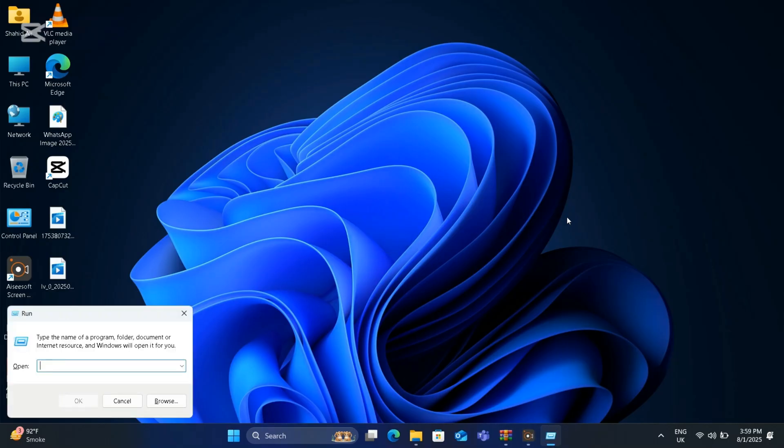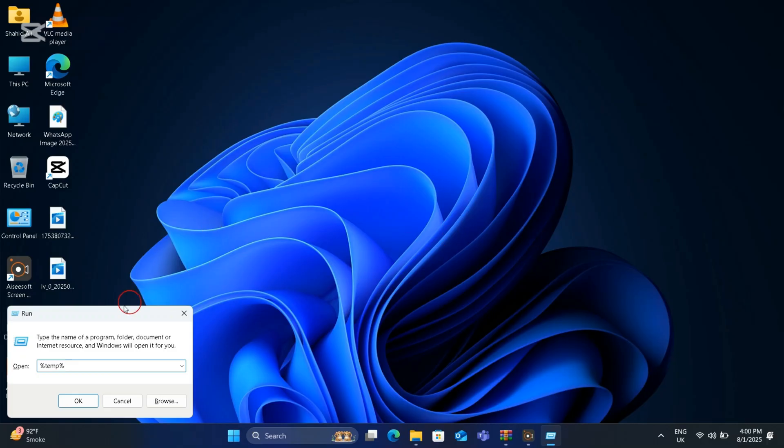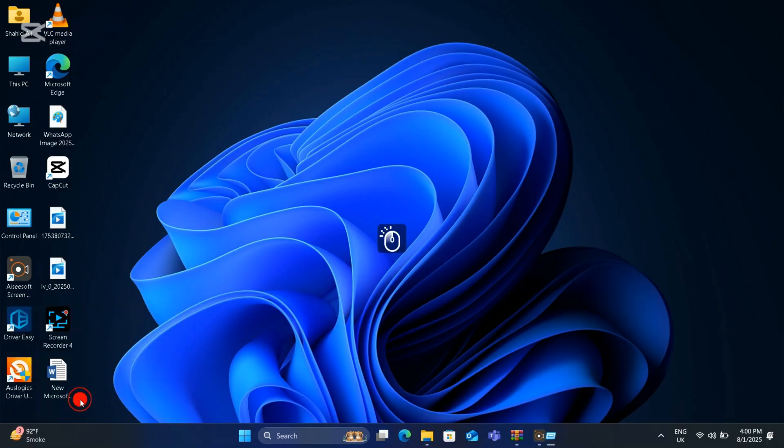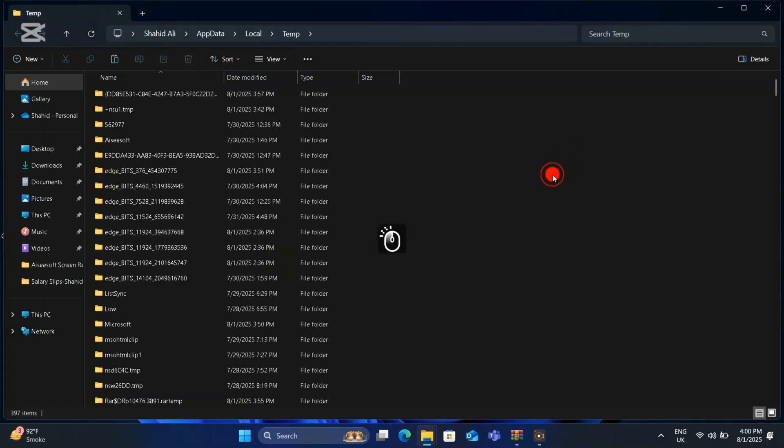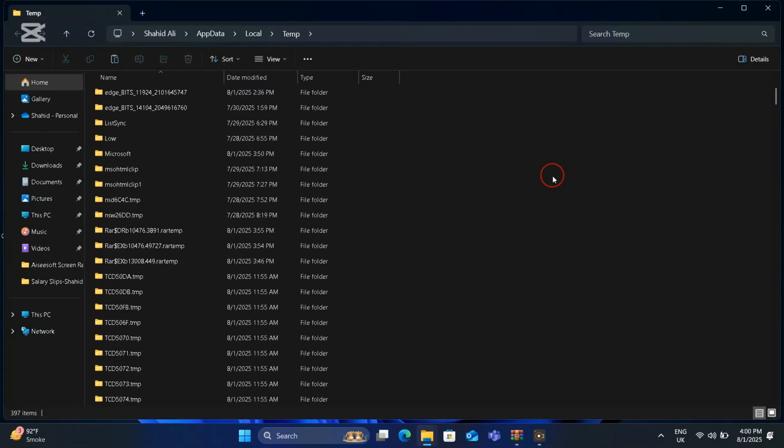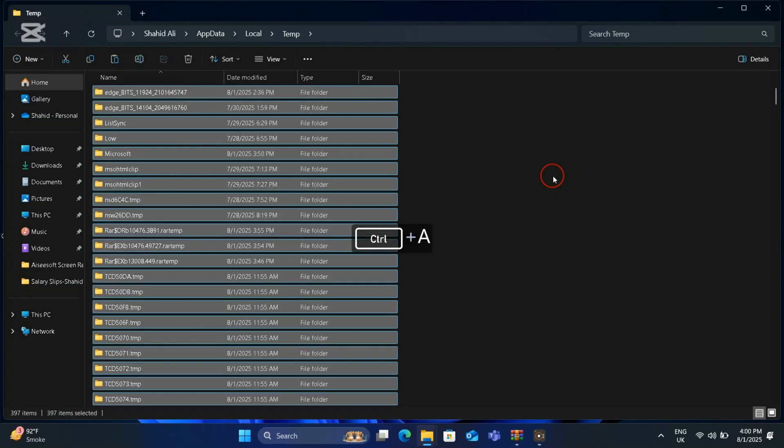type %temp% and press OK. Here you will see the files. Select all files and press Shift and Delete button together.